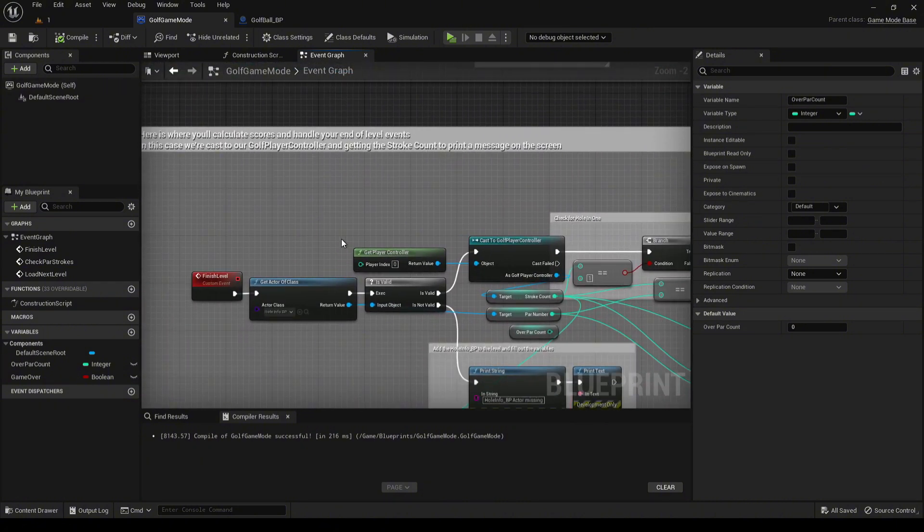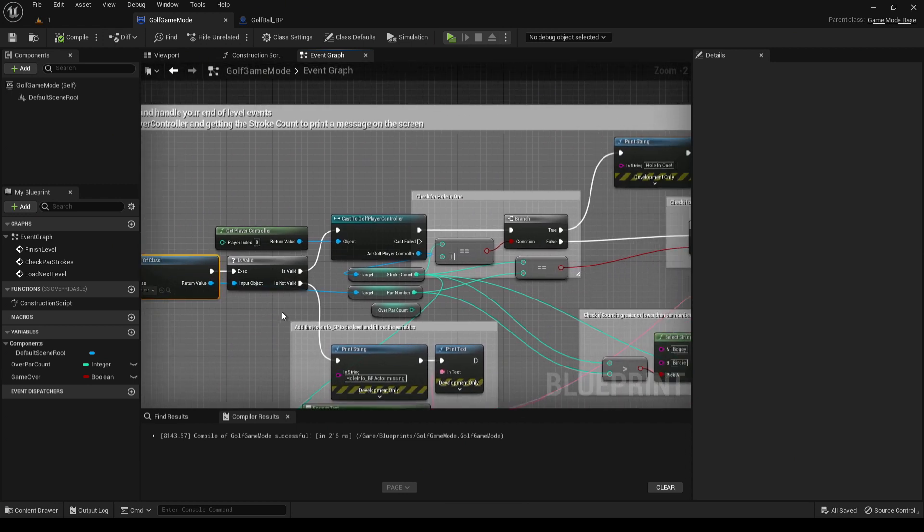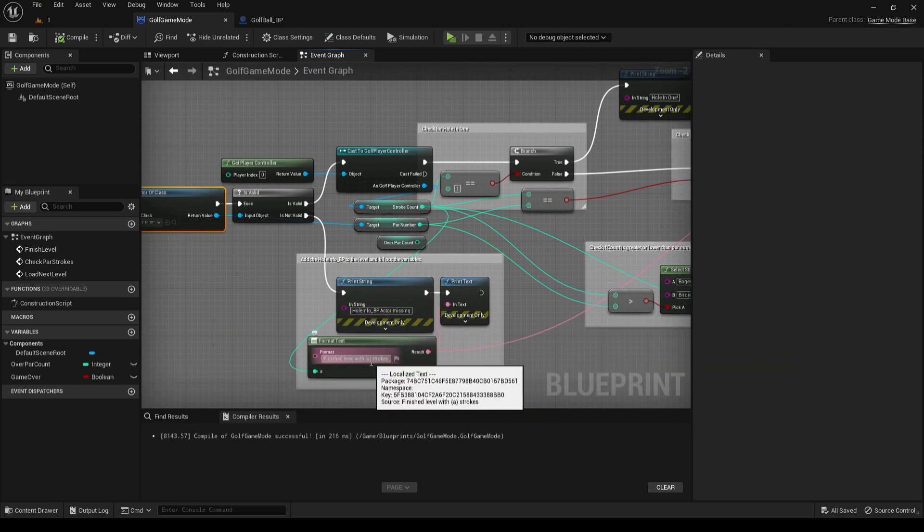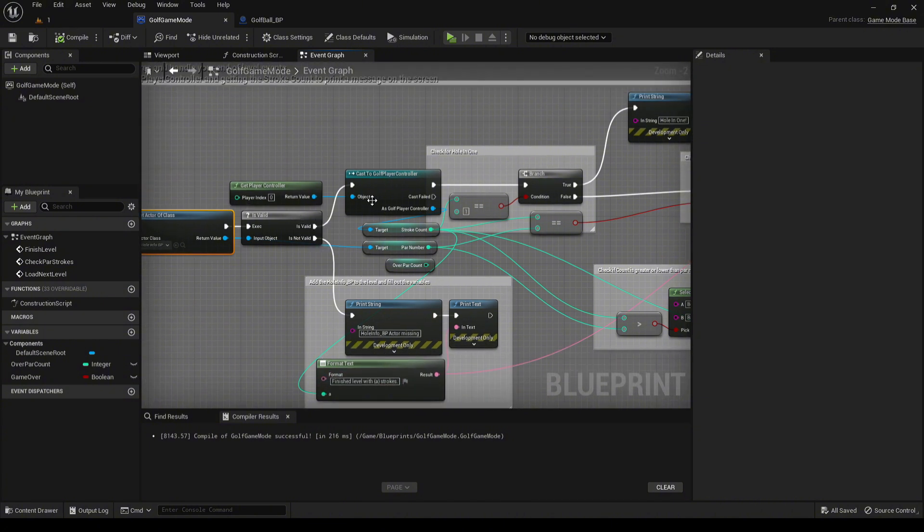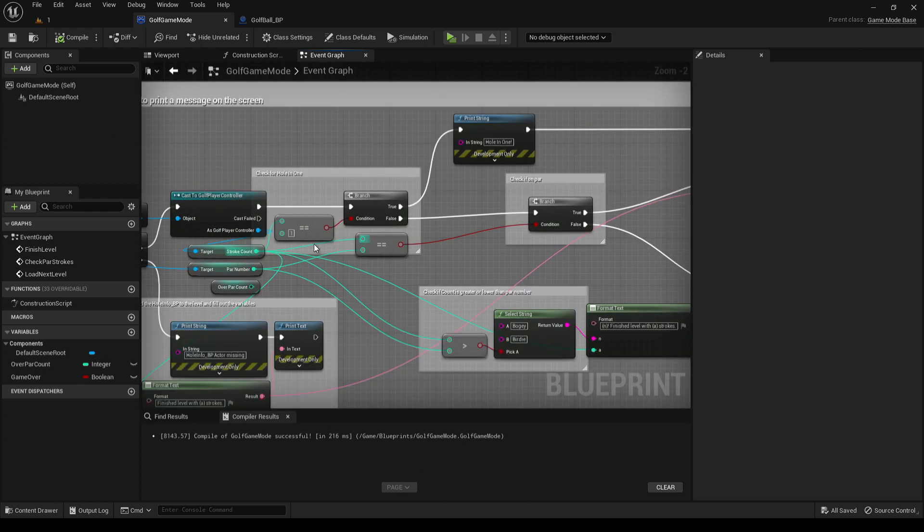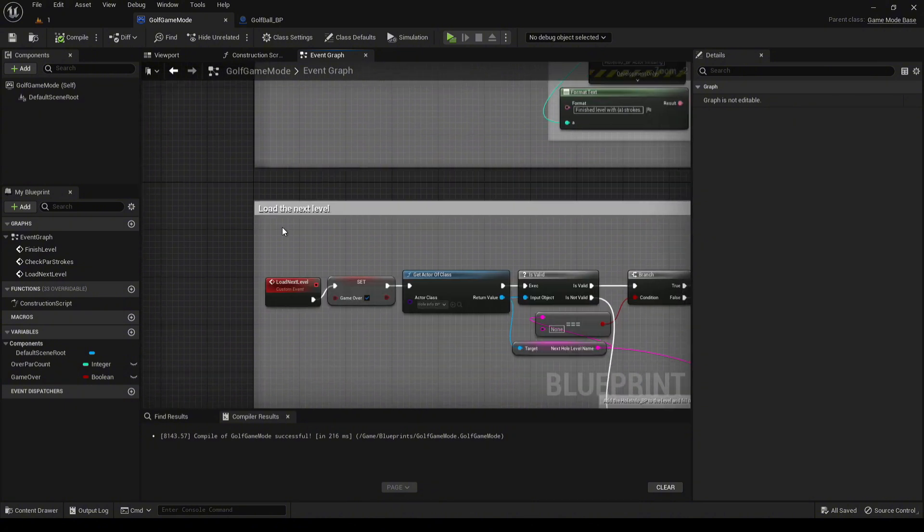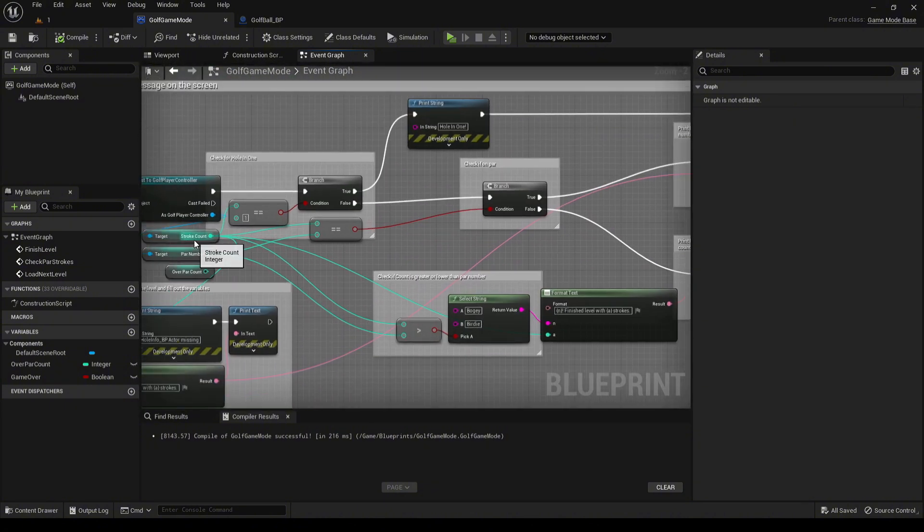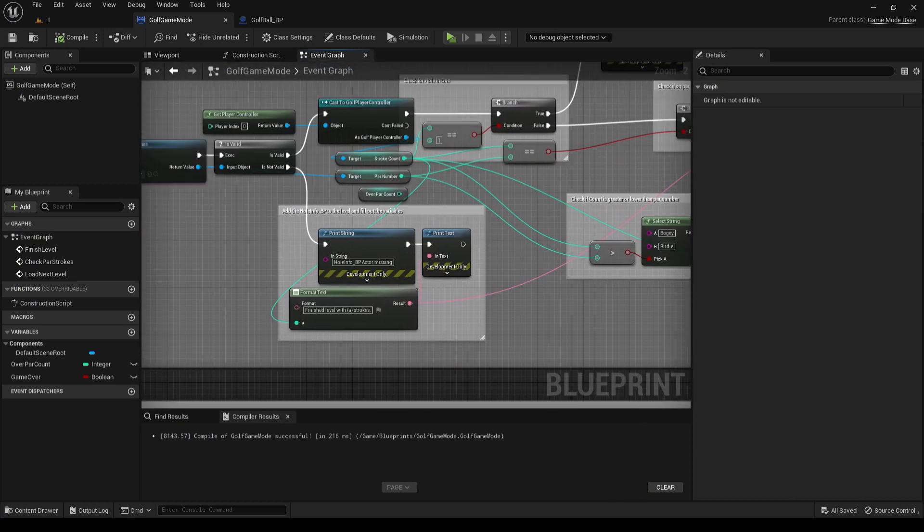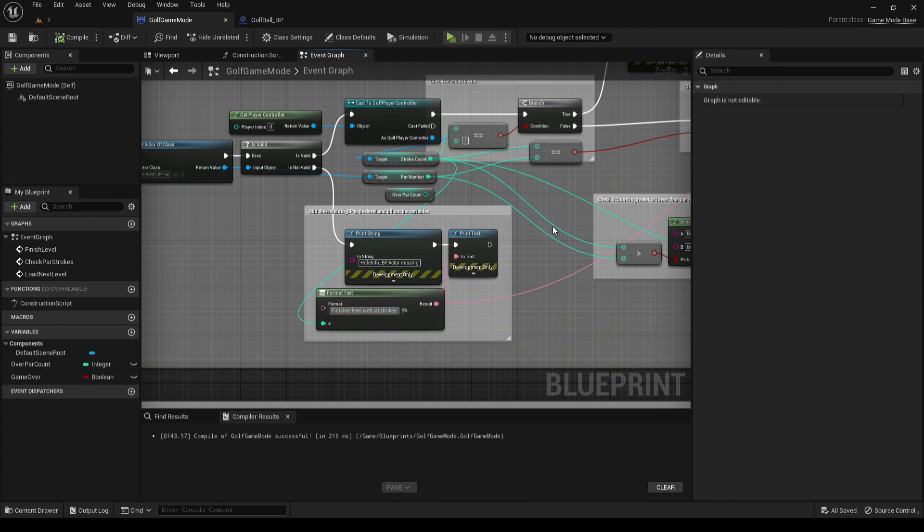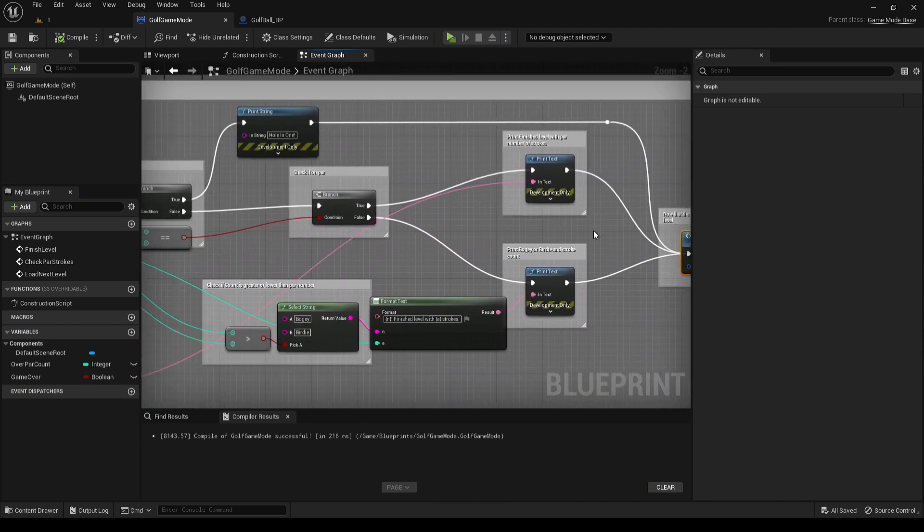As usual, when the ball lands inside the hole, it calls for the finish level. Again, we check for the hole info. If it's not valid, then we go ahead and just print that it's missing and then let the player know that they finished the level with this many strokes. If it is valid, we will hold those same variables as we did before. If the stroke count is only one, then we nail the hole in one. Then we finish the level out. That's where we set the game over and everything. So if the par number and the stroke count are the same, then we print out that they finished with the exact number of strokes, and then we finish out the level.